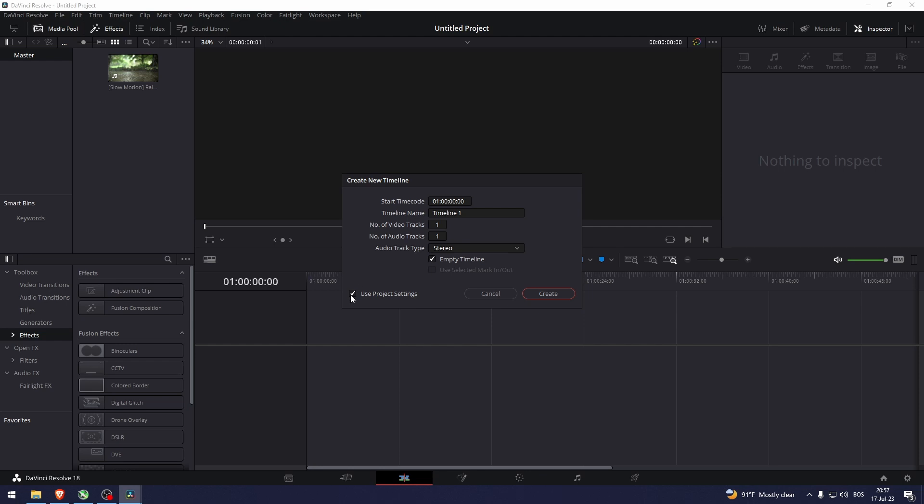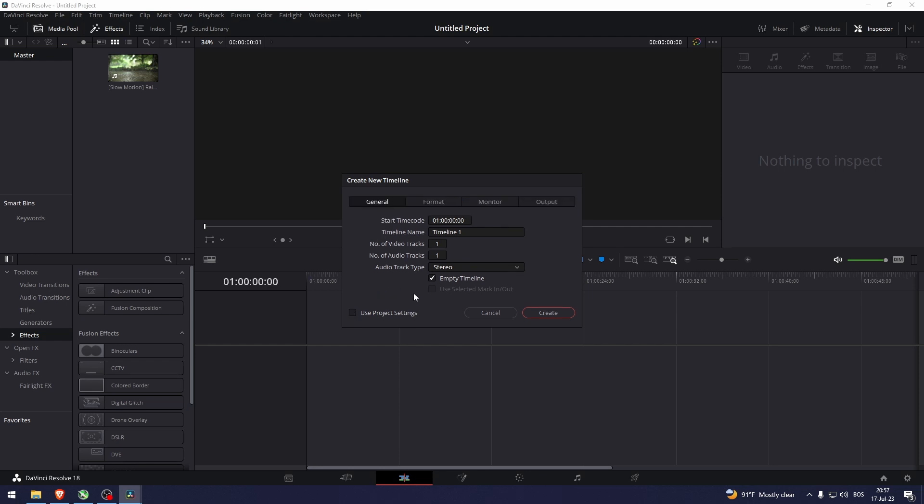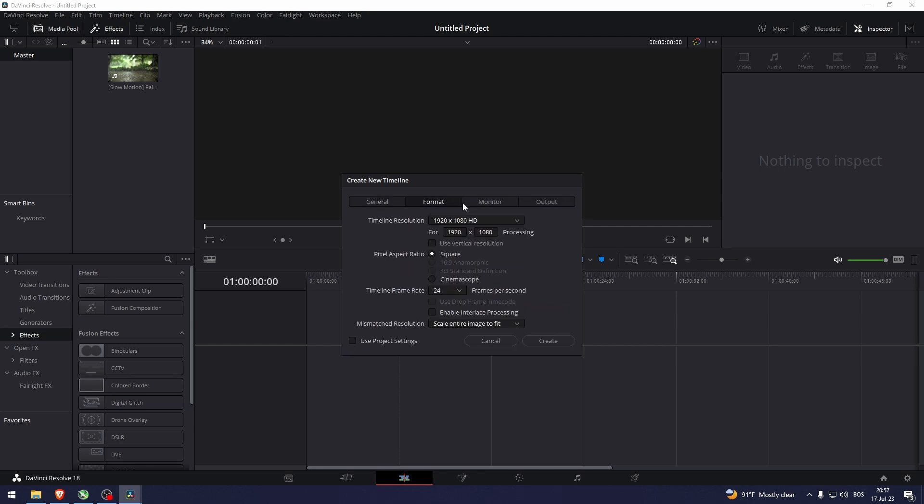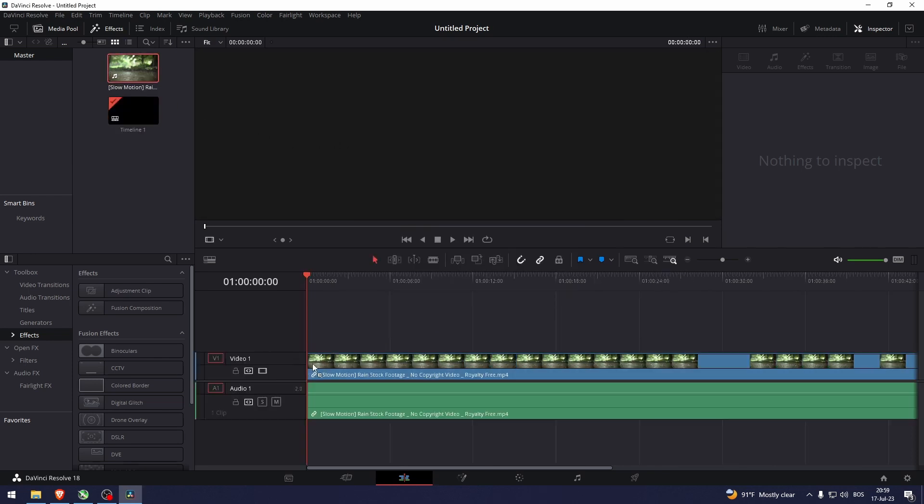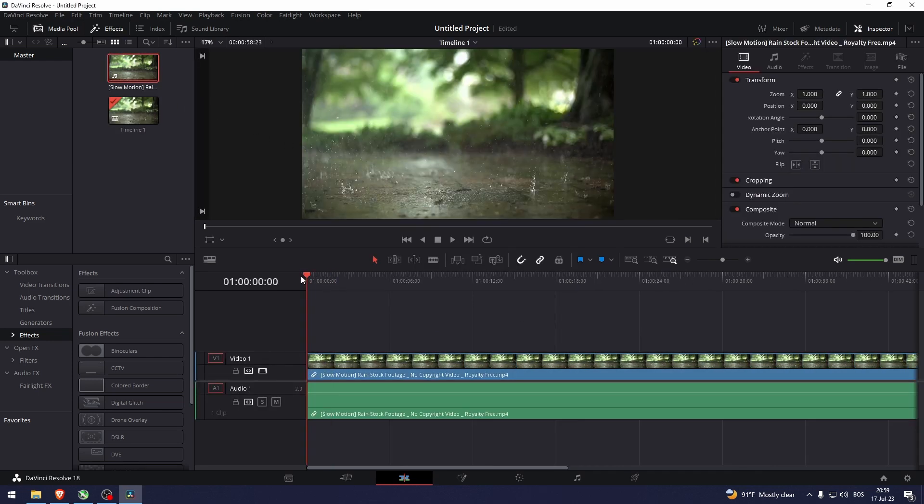I'm gonna uncheck the Use Project Settings so that way I can go to Format. Now 4K is literally just this resolution doubled. Okay, so now this is the resolution for 4K. Now let's drag this video right here.